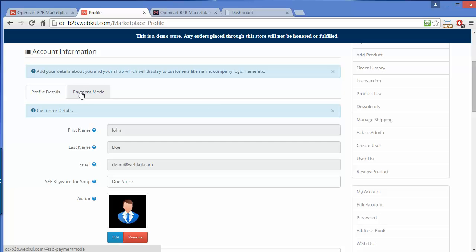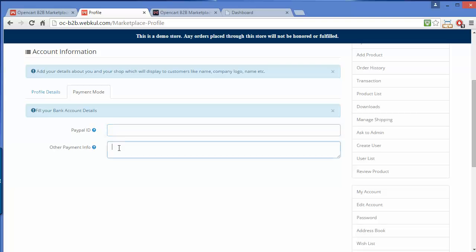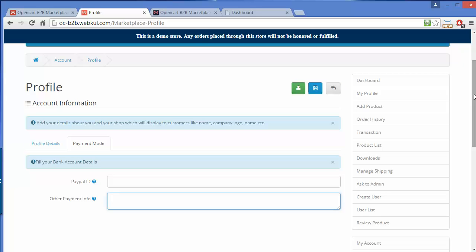Now here is the next step: payment mode. Here the seller can set their PayPal ID. There is also other payment info where the seller can provide their bank account details for payment purposes. That's all for My Profile.